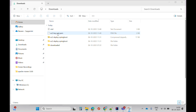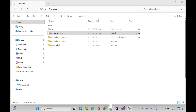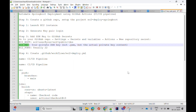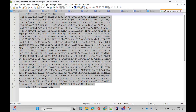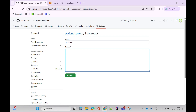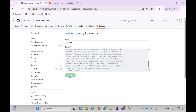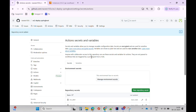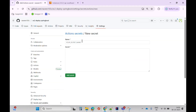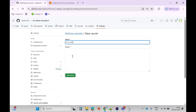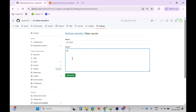The value for EC2_KEY should be the EC2 key pair value. I'll open the key file in Notepad, copy everything, paste it in, and click add secret. I'll add one more secret — that will be EC2_PORT, and the value will be 22. Click add.